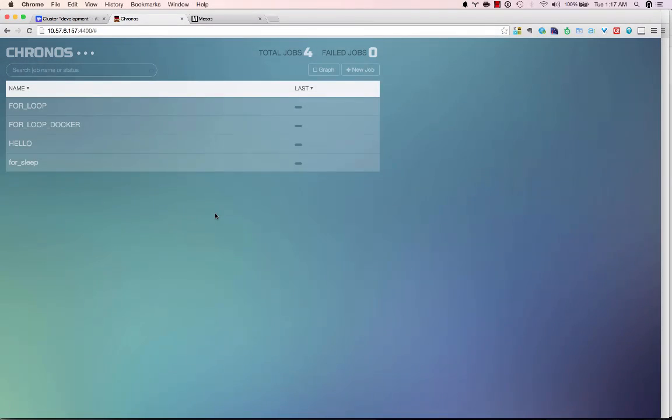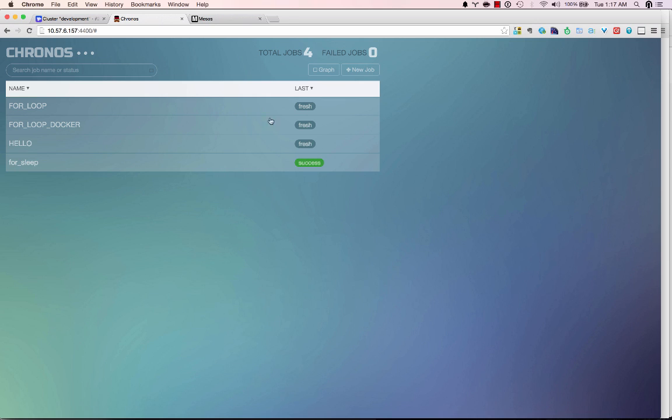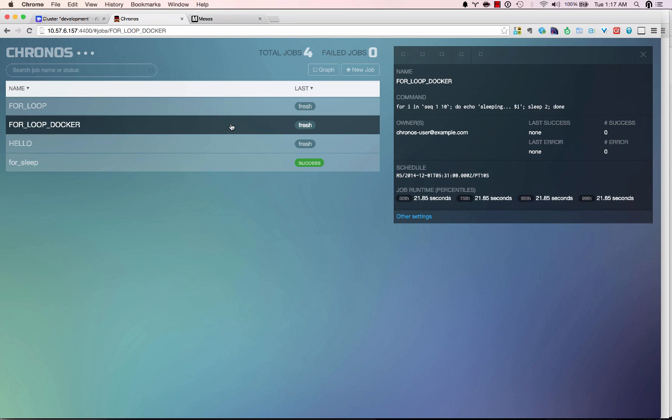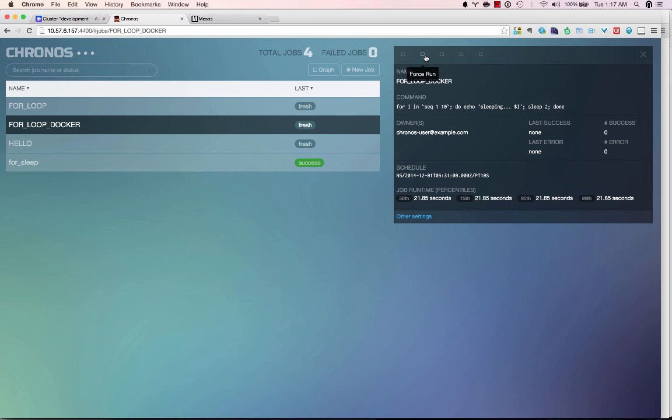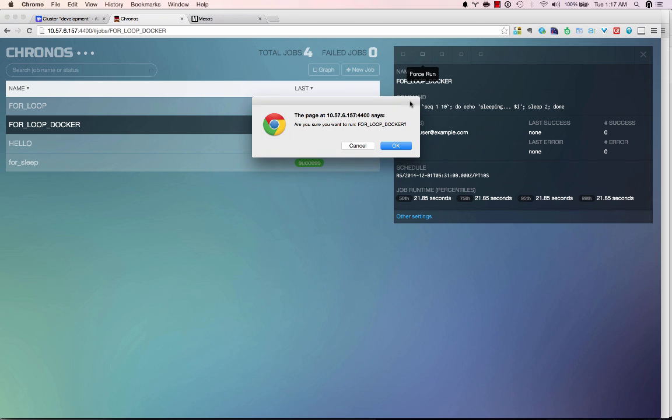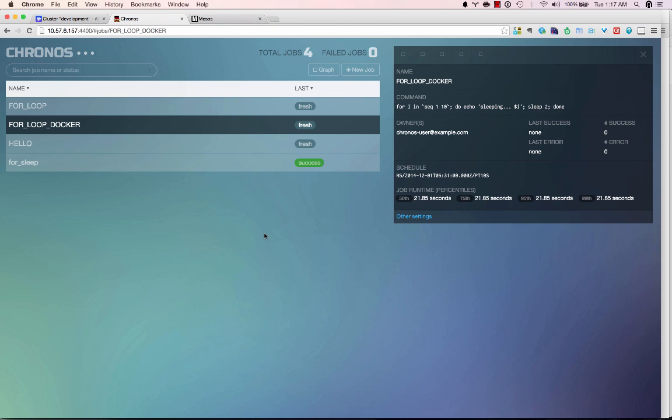Here we are looking at the Chronos screen again. You can see that we have the for loop for docker which is fresh. It's never been launched. Within Chronos it's possible to force launch a particular script or a job. You can go over here and see that there is a force run. Let's go ahead and do that. And let's force it.